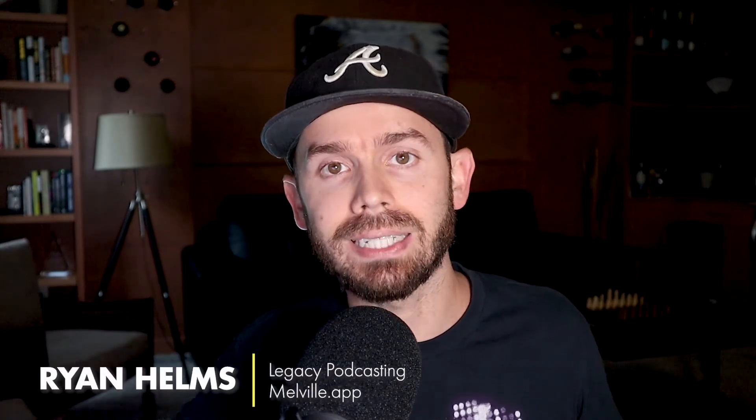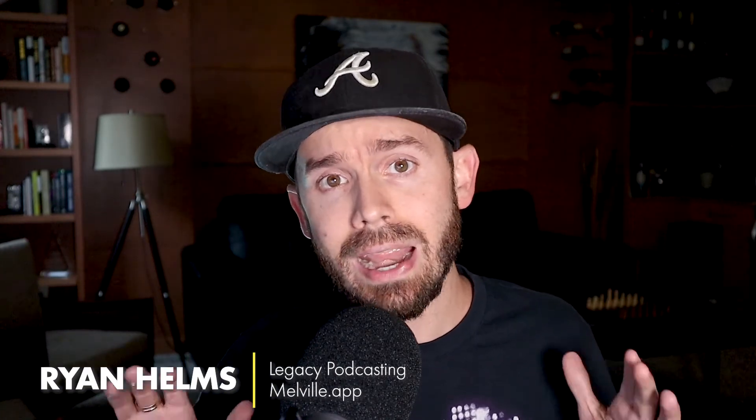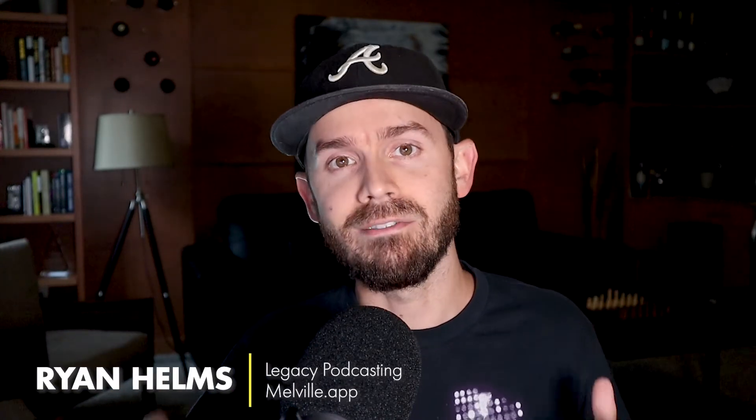I am the co-founder of Legacy Podcasting and Melville.app, and in this video, I'm going to share with you how you can create high-quality video podcasts via Zoom and put your message out into the world or reach more ears. So let's dive into that.